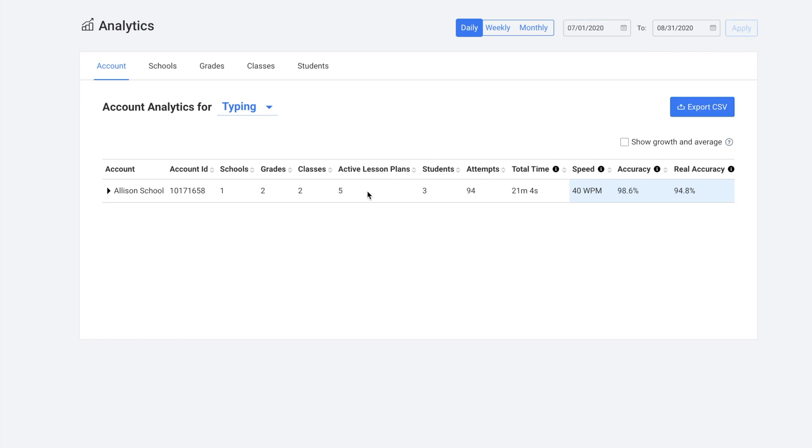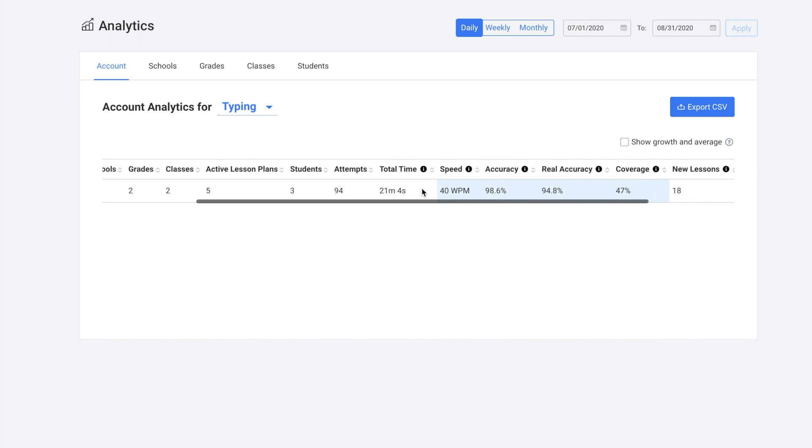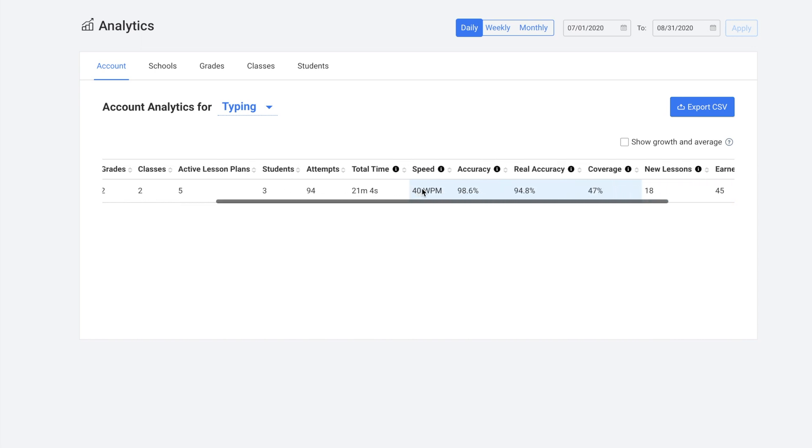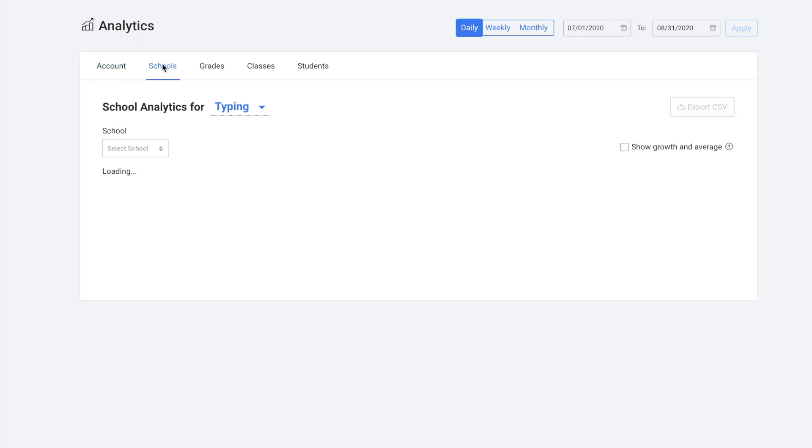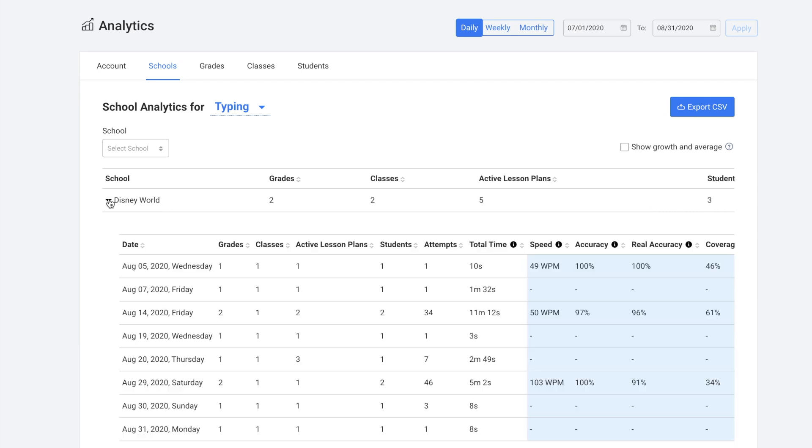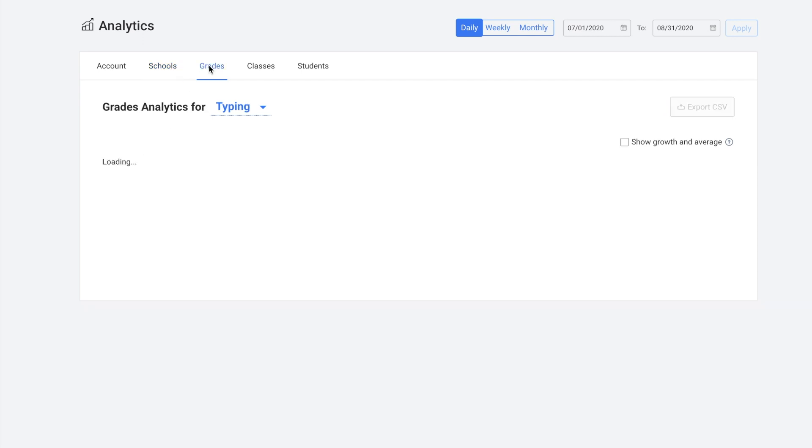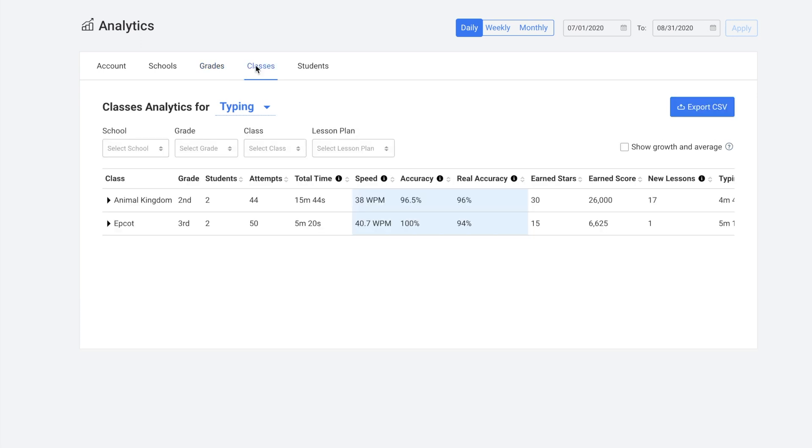You can see a ton of different raw data: speed, accuracy, real accuracy, coverage, new lessons, earned stars, earned score. You can expand all of this. And then once you get to classes or students, you can also filter it by school, grade, class or lesson plan.